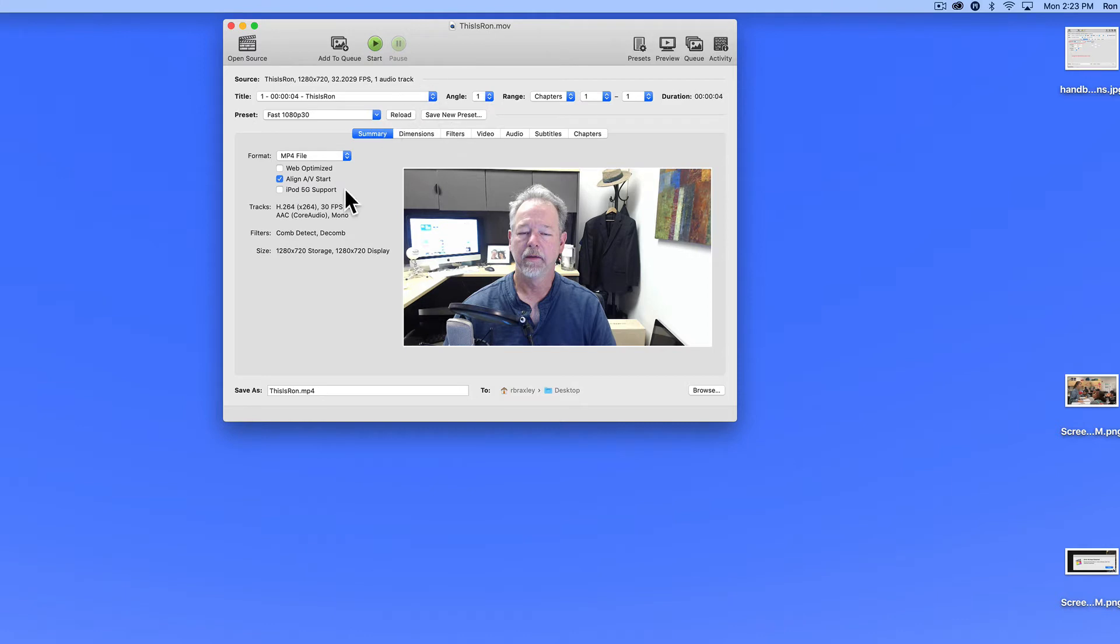The summary tab just tells us that we are going to produce an MP4 file. I'm going to go ahead and click web optimized because this will be delivered online.